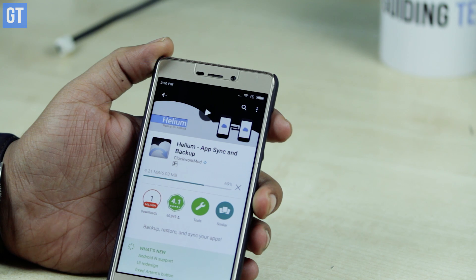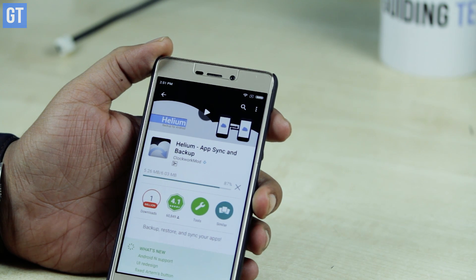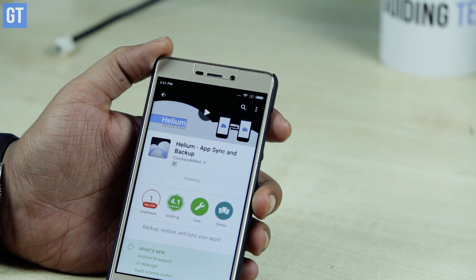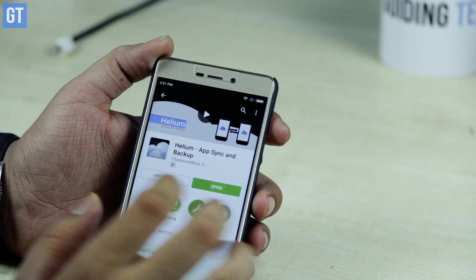At number four we have an app called Helium. This app helps you take app-plus-data backups for many supported apps even without root access. Using Helium is quite complicated — you'll have to grant some permissions using your PC, and once you've done this, Helium will be able to back up app data as well.